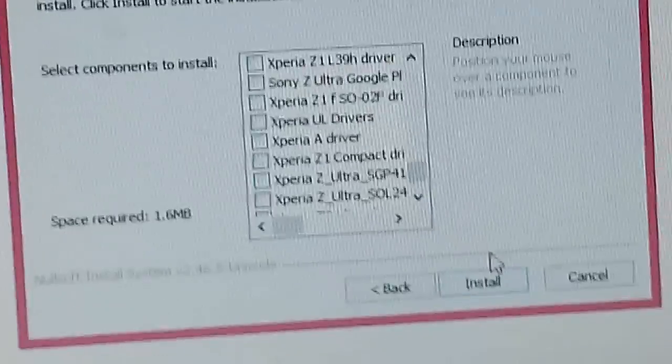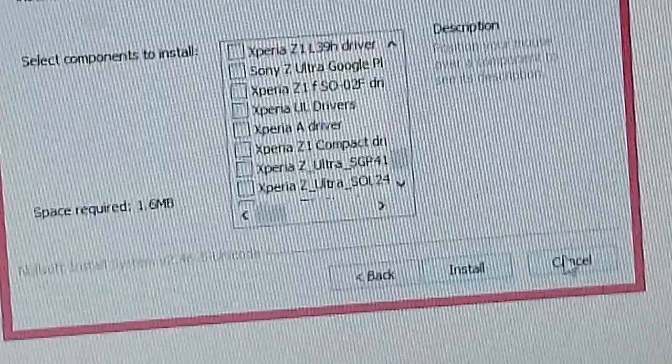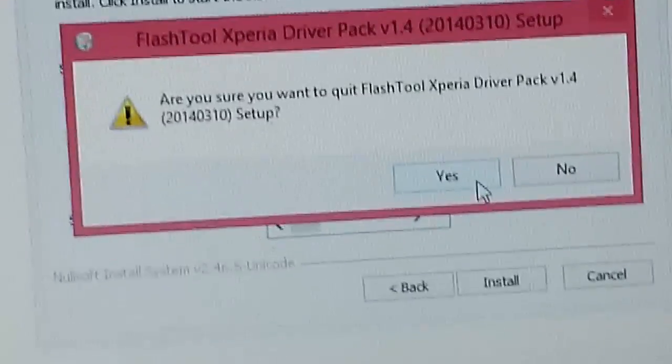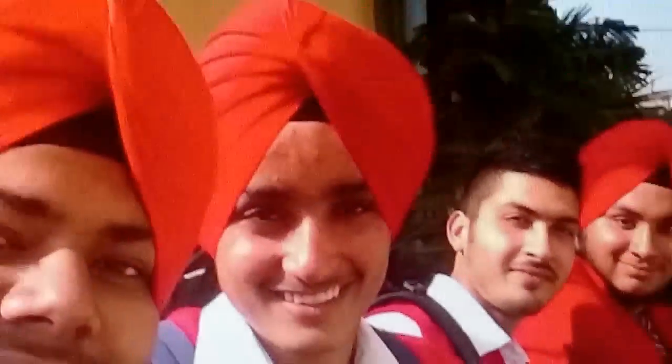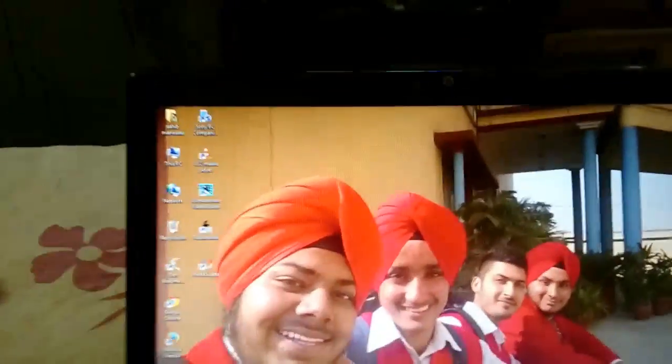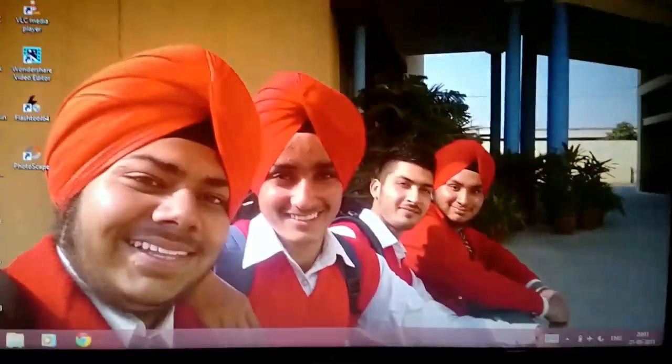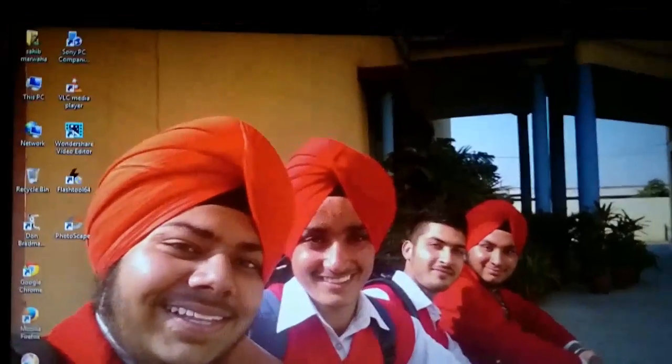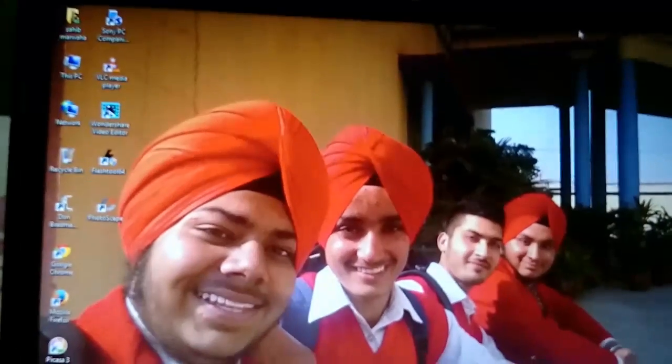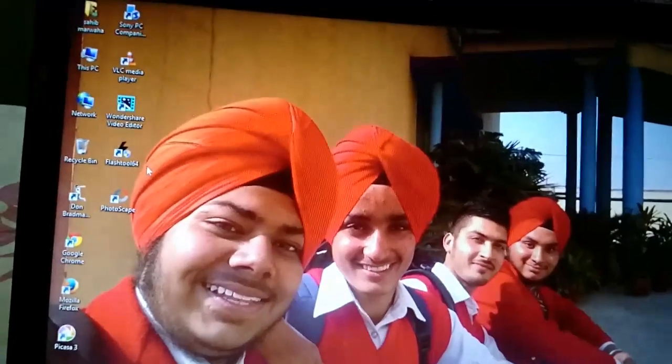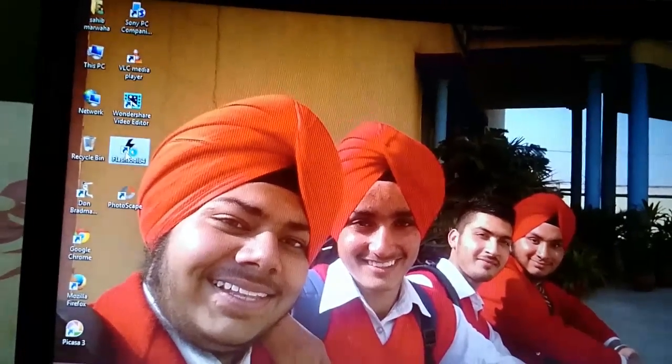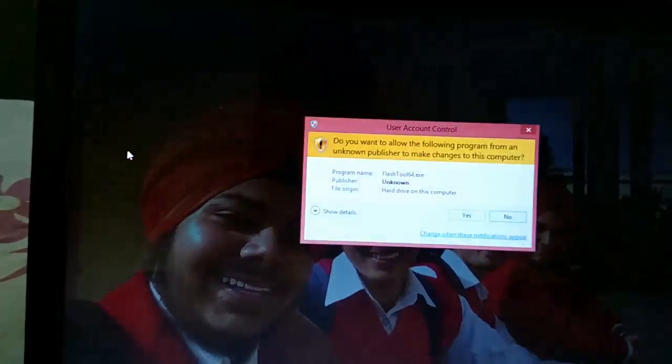As I have installed, I will not install them again. Once you have installed all the drivers, you can get out and check if the name of your device has been mentioned or not. Then open Flash tool.